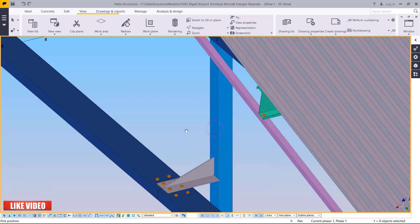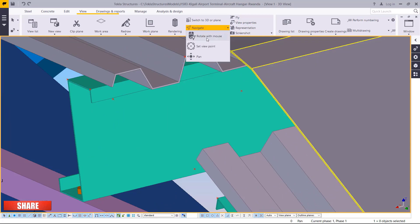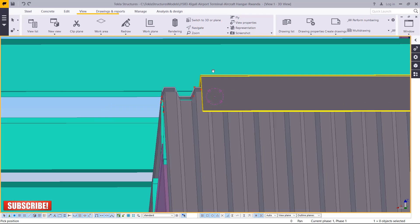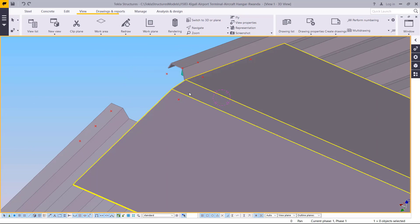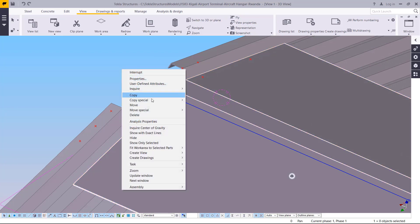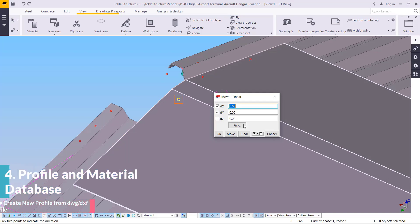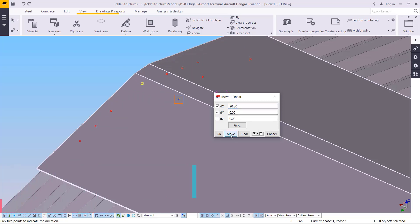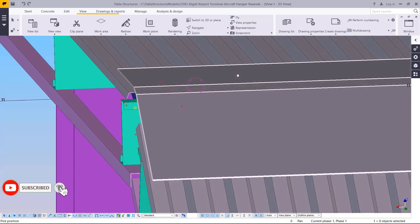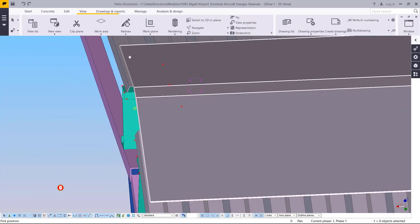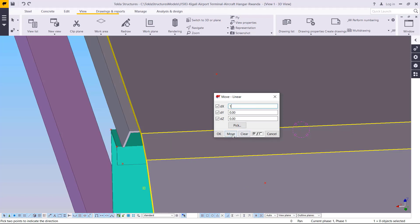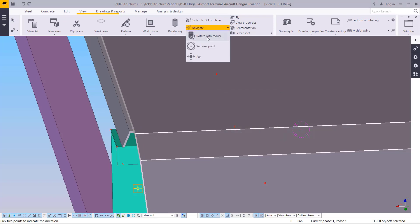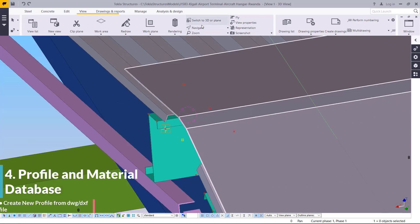Let me rotate the view to check the ridge placement. You can see it's slightly off, so I need to shift it to flush with the edge. Double-click on the ridge, select it, go to Move Special, then Linear. Check the XYZ axis orientation — I want to move it in the X direction. I'll type 20 in the X field and click Move. Checking the view, it's close but needs a small adjustment, so I'll change the value to 1 millimeter for accuracy and click OK.